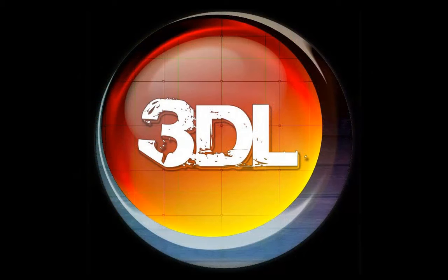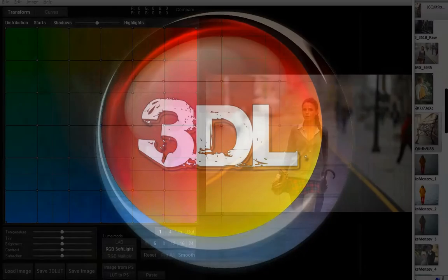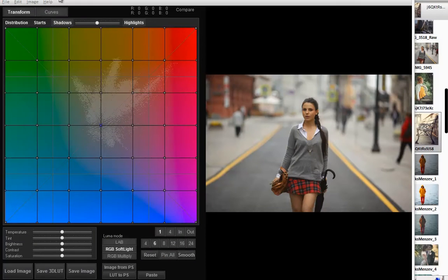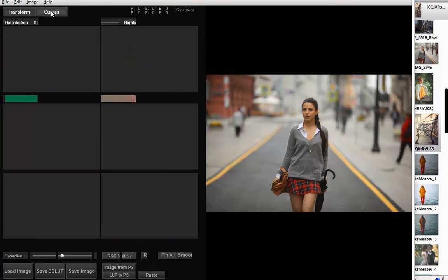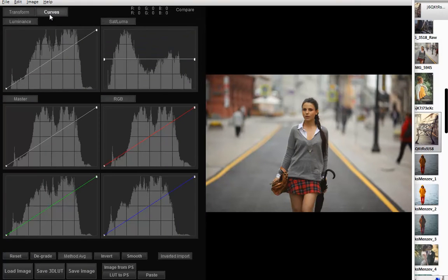Hello everyone, my name is Vitaliy Glebichkin, I'm speaking for Aleks Sharonov and in this video we'll talk about the Curves tab in 3D LUT Creator.